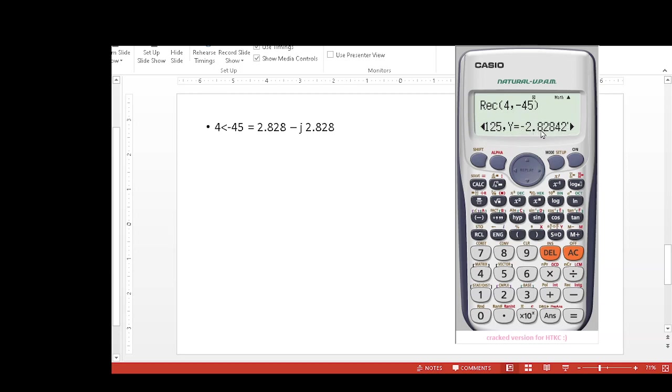So this is how you convert from polar to rectangular and rectangular to polar.